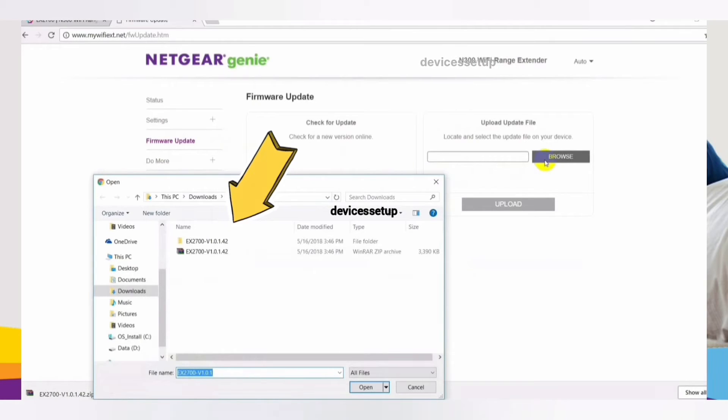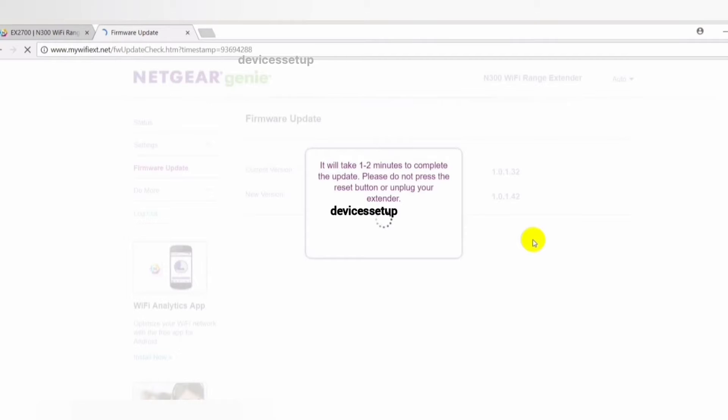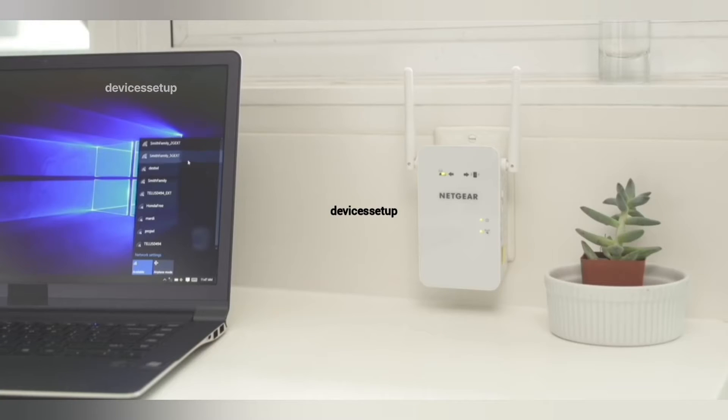Do kindly note that during the time the extender is updating its firmware, do not turn off the system or the extender. Moreover, do not try to go online until its firmware update is completely finished. The firmware update takes a couple of minutes and after that the extender restarts again.